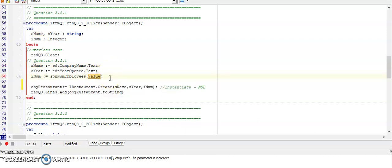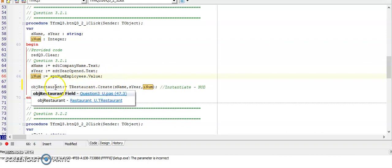So I'm getting the name and the year that they entered, and from the spin edit I'm getting the number of employees. Remember that the spin edit has a dot value property and this value property is an integer, so I don't need string to int to convert it to an integer variable.